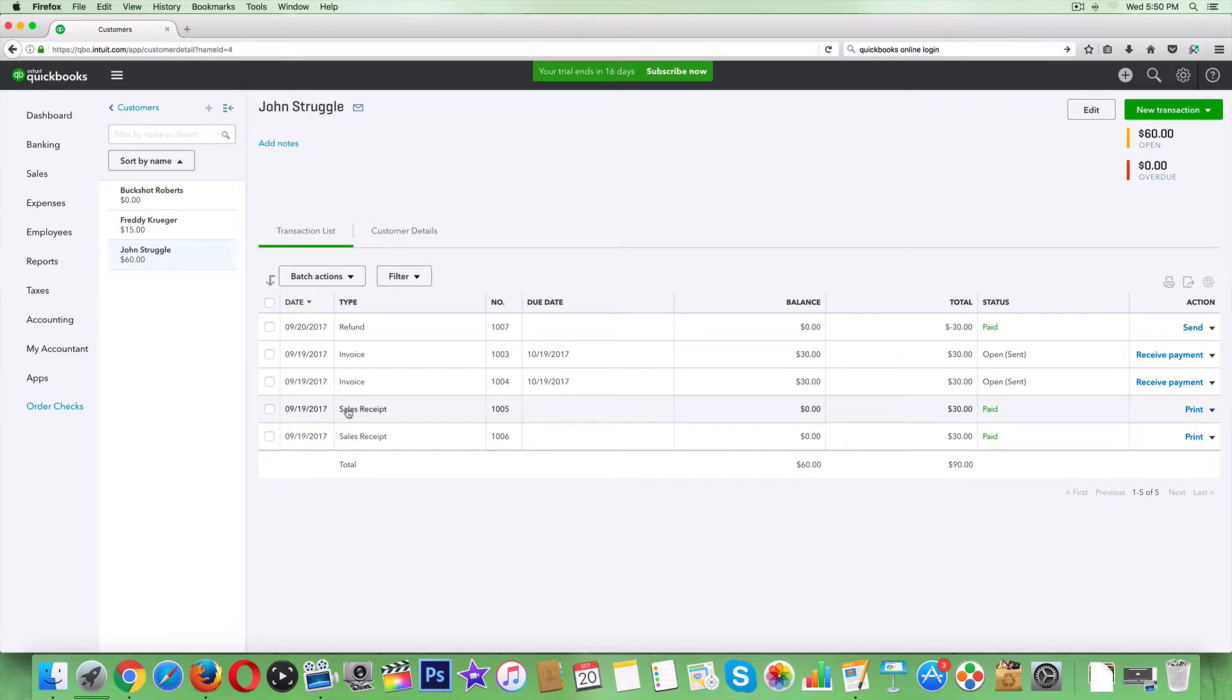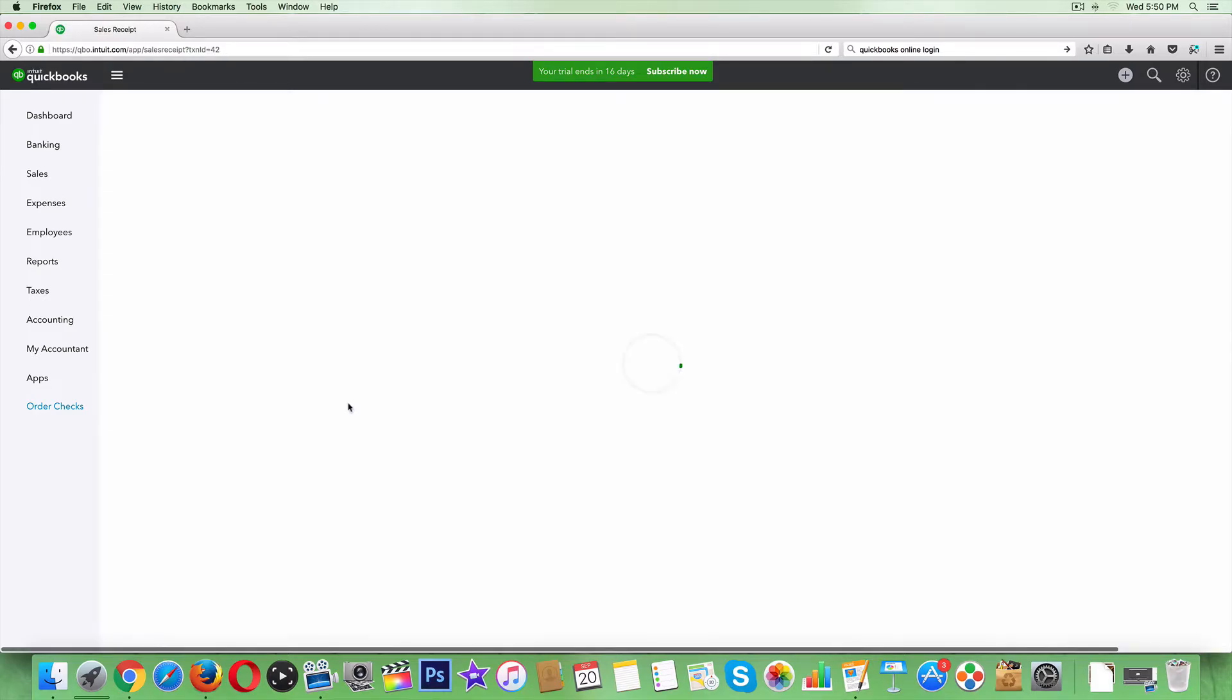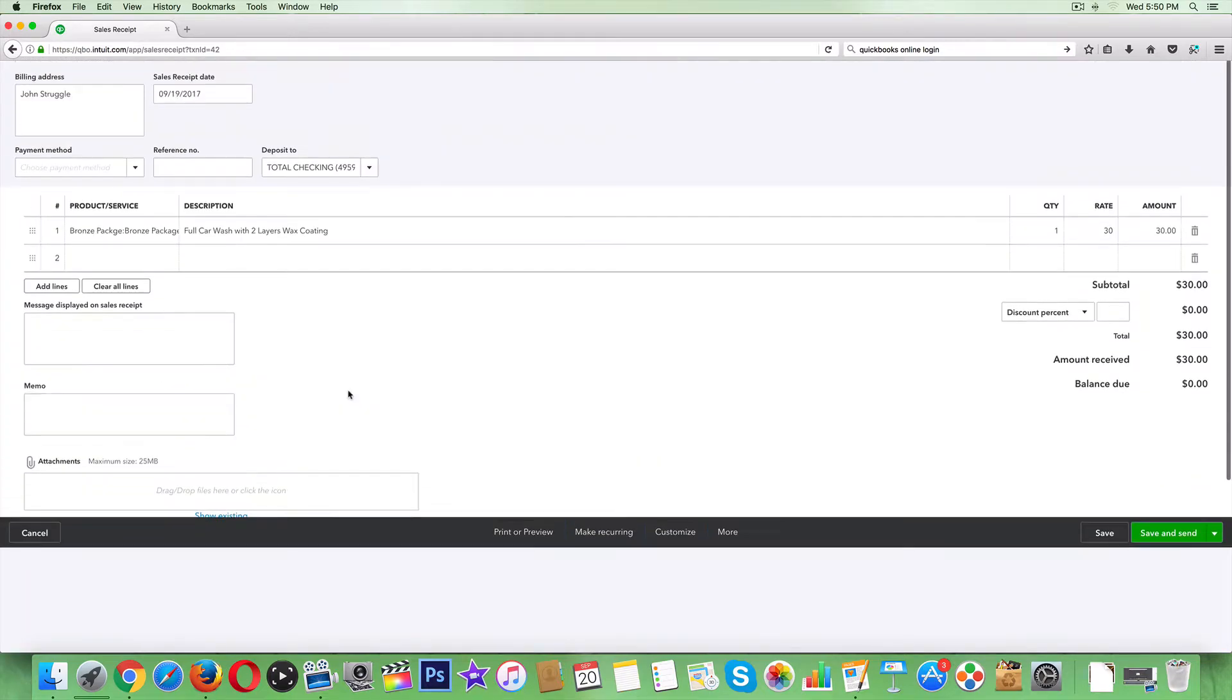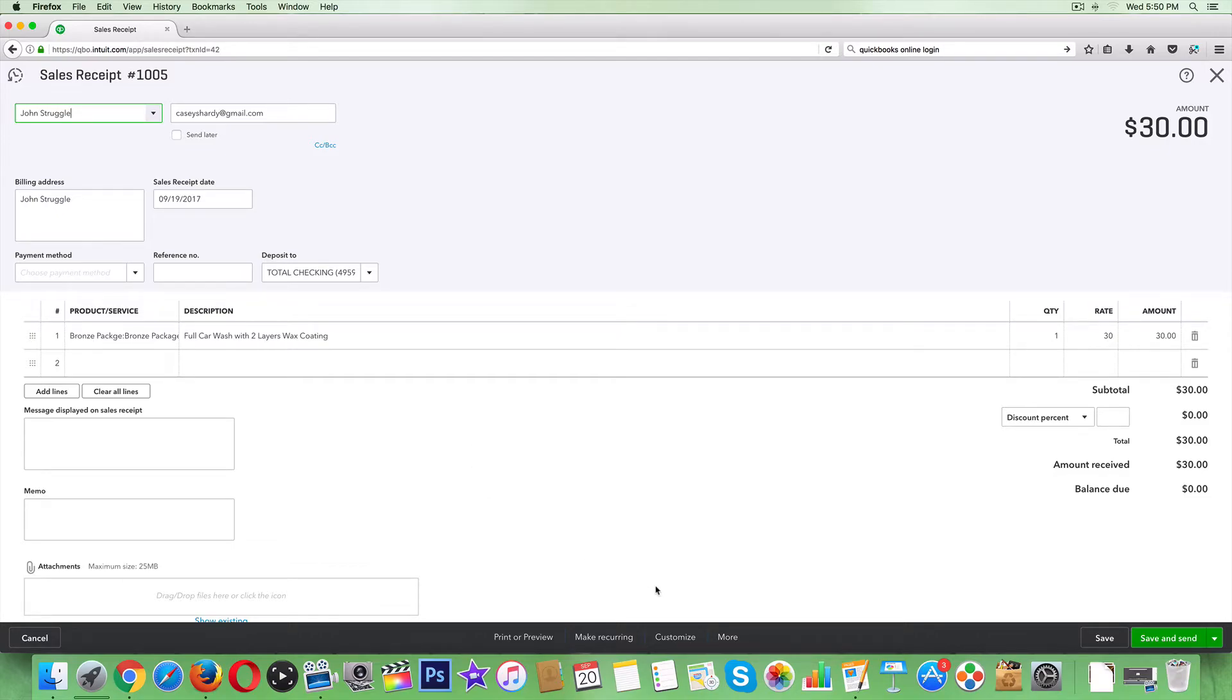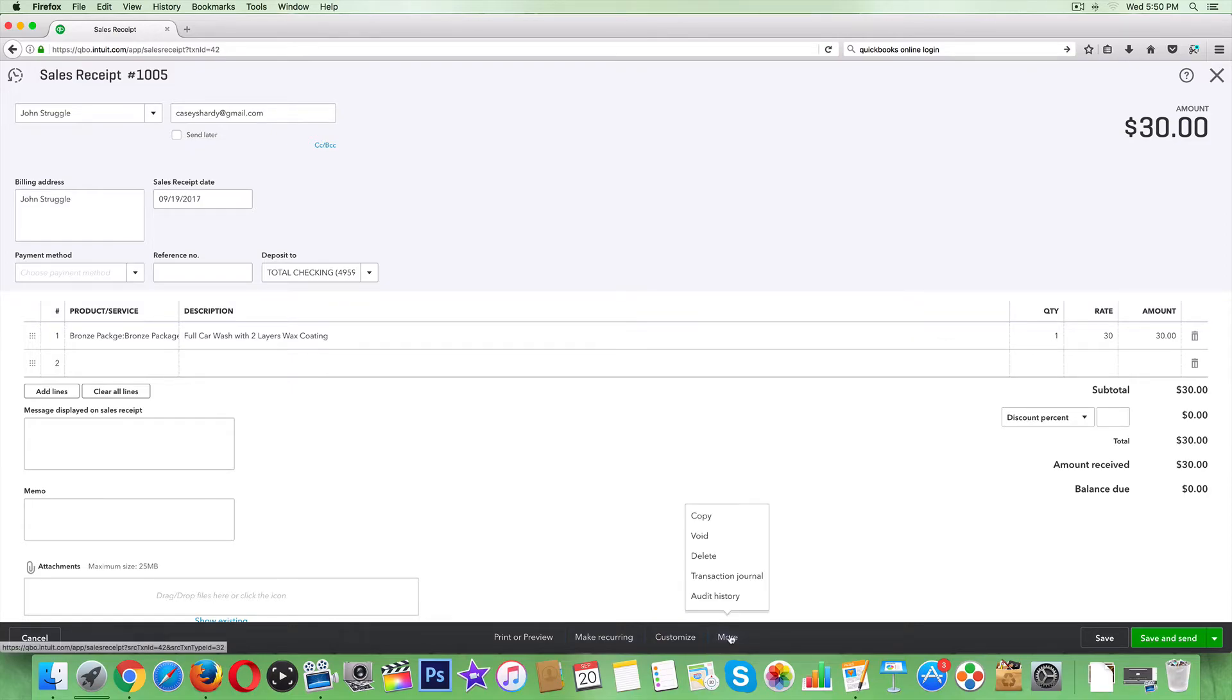Now what we're going to want to do is assume that it's the same day. I think it's three or four o'clock East Coast time - after that, the bank will run it as a sale and you'll have to offer them a refund. Down here where it says make recurring, customize and more, click on more right there.